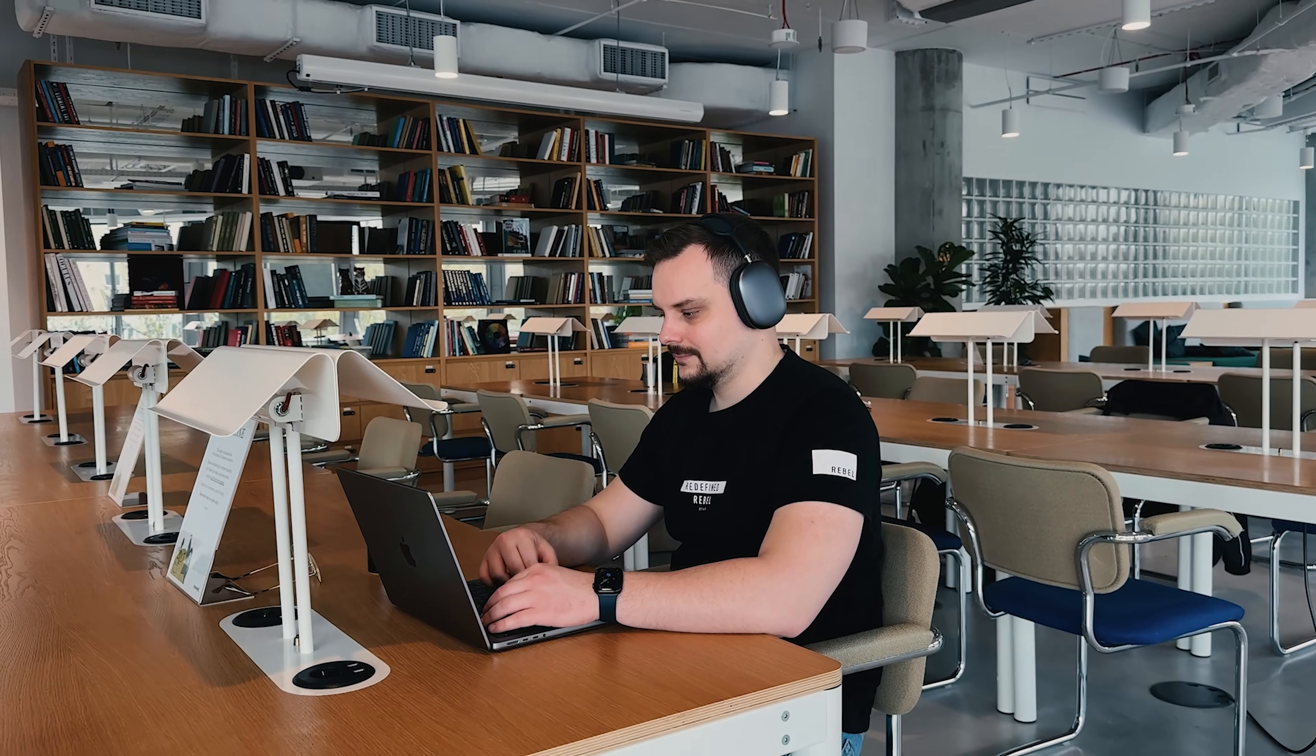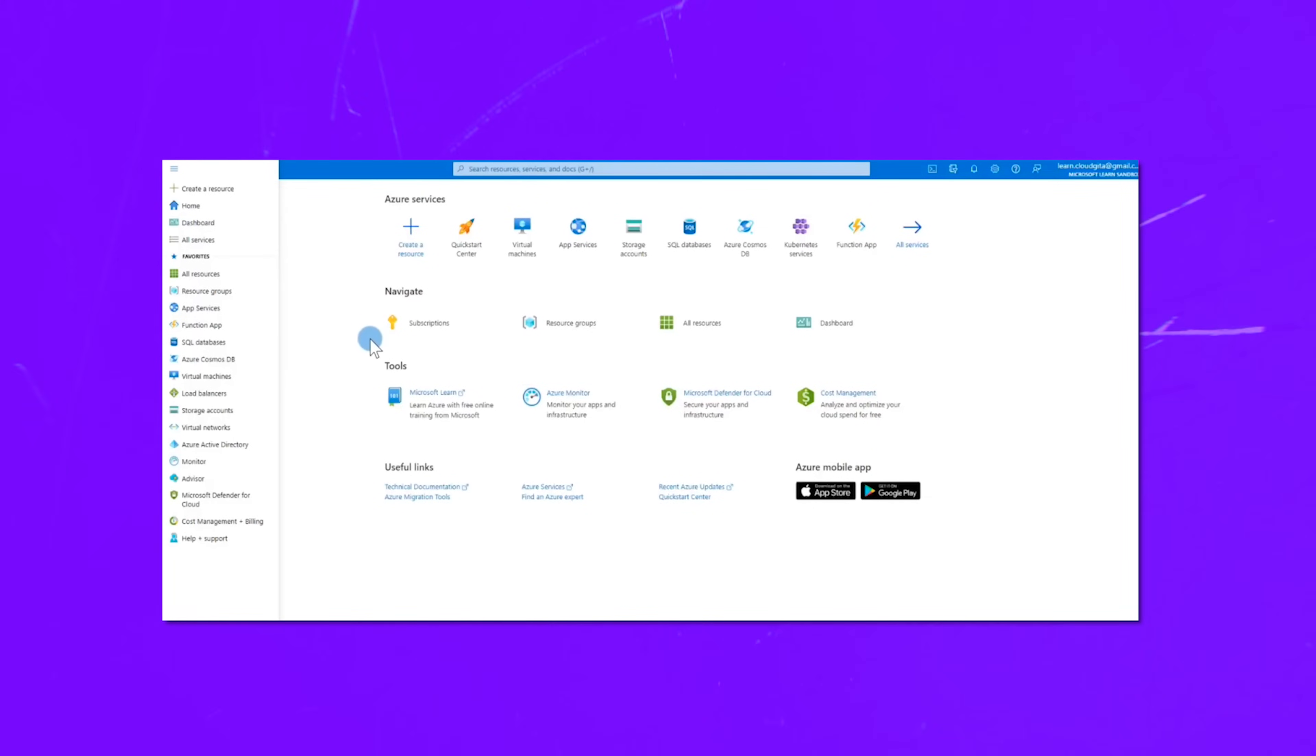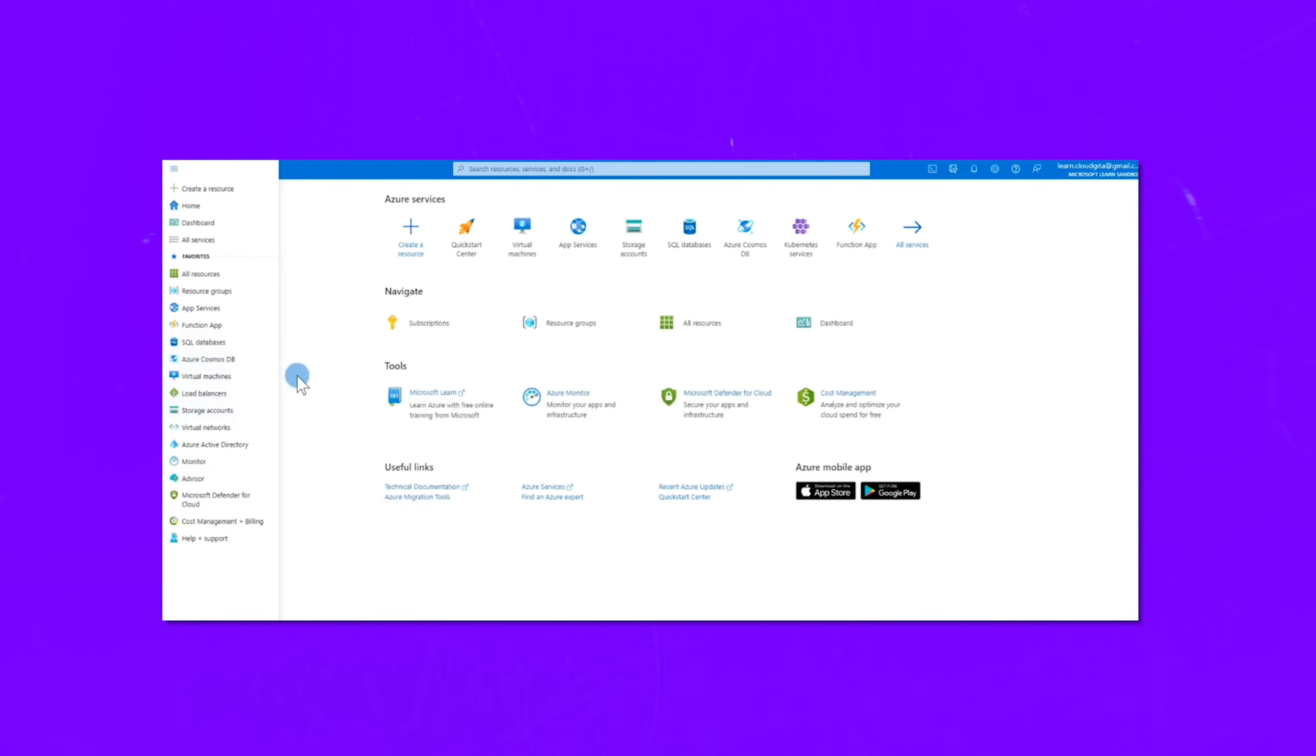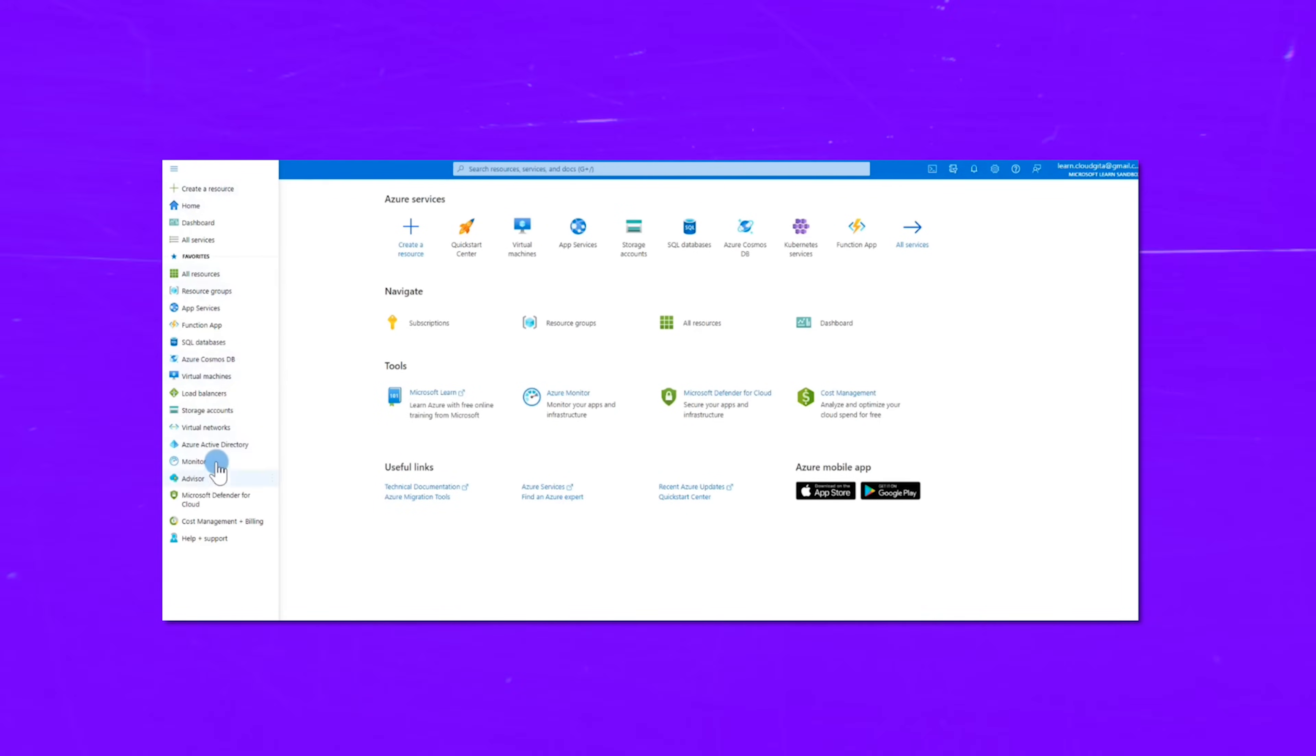And here is the cool part. You'll be using Microsoft Learn Sandbox. And this sandbox is basically a free playground where you can explore Microsoft Azure. You'll get to try out all sorts of live Azure resources and services. Folks, let me give you an example.